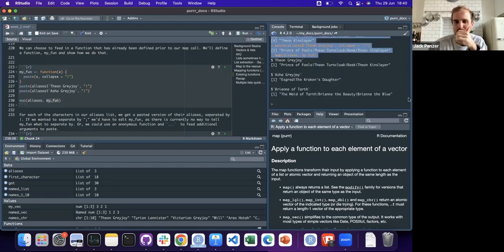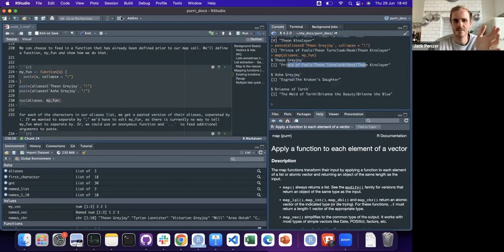So instead you send the aliases list to map, send your function, and it just does it for you. Now you've got a nice list where each character has their aliases squashed together.